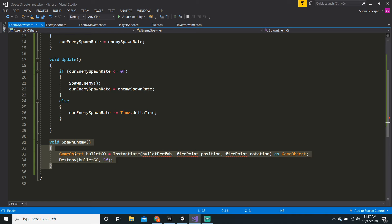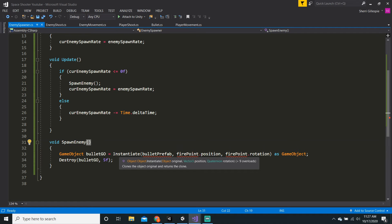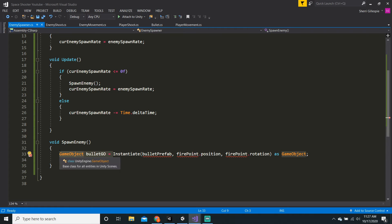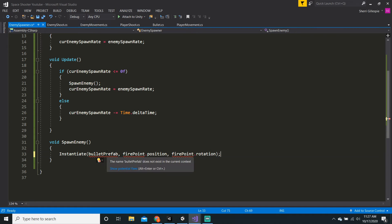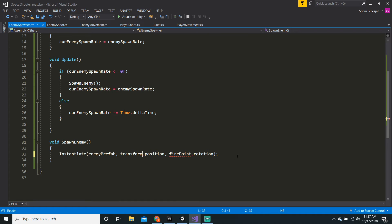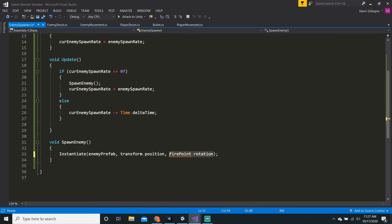Let's just start from the beginning of the void spawn enemy method. We actually do not want it to delete, so we can just delete those lines. Now we can say Instantiate, enemy prefab, at transform.position. Then for the rotation we will use Quaternion.identity.